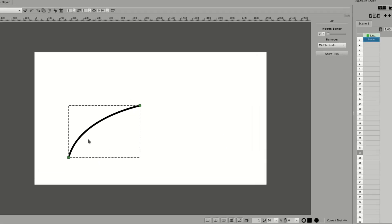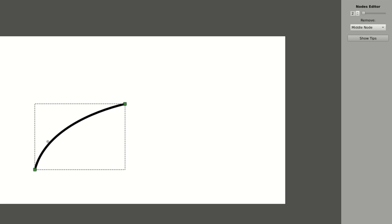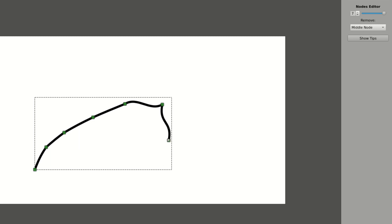You can add new notes in any segment of the stroke, or you can extend your stroke by adding notes in any place out of the line.